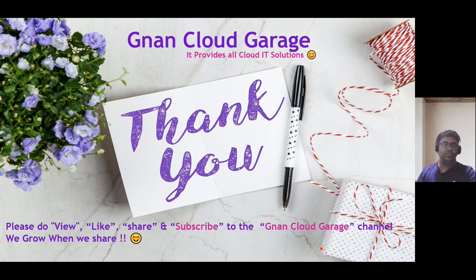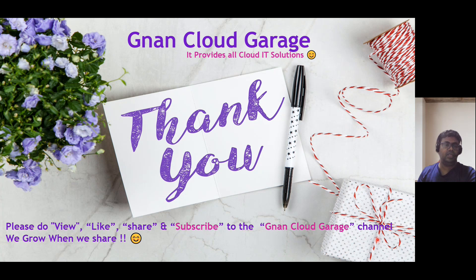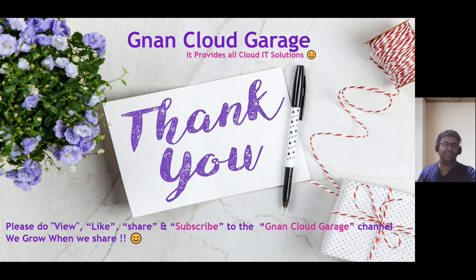Thank you. If you are watching this video first time, please do view, like, share and subscribe to the Gnand Cloud Garage channel. If you are already subscribed, I appreciate all your support. Bye for now.